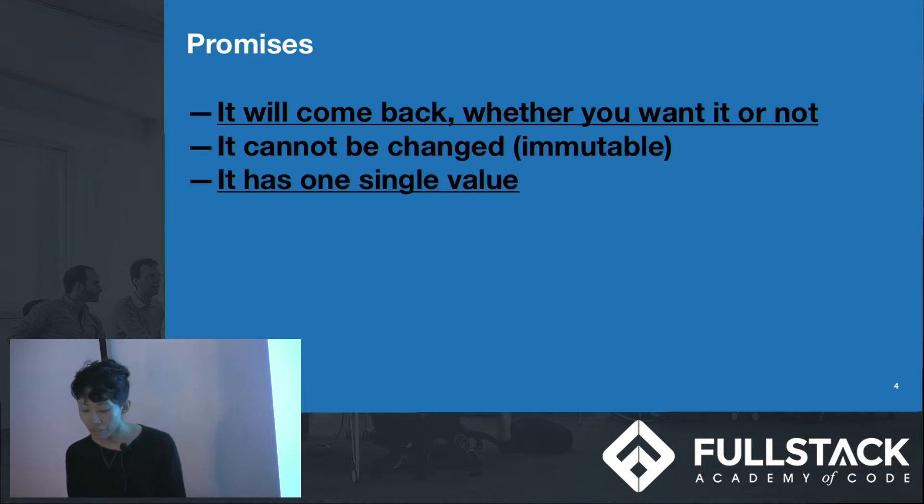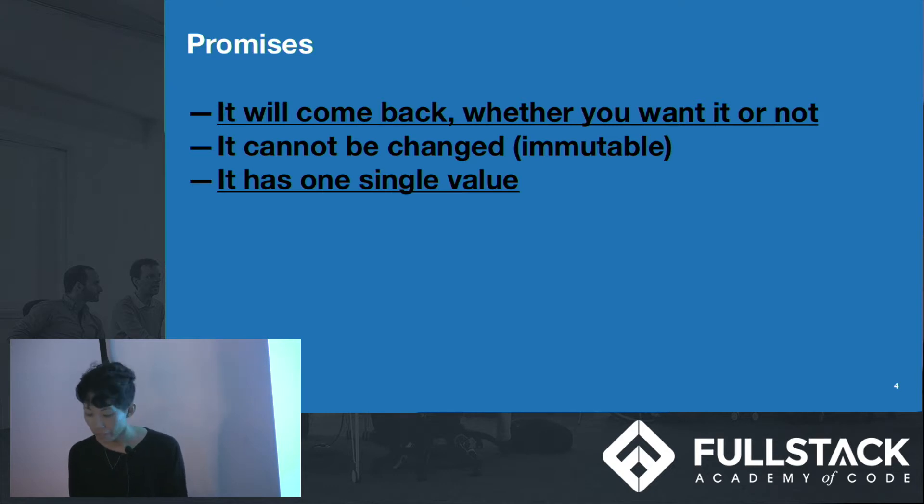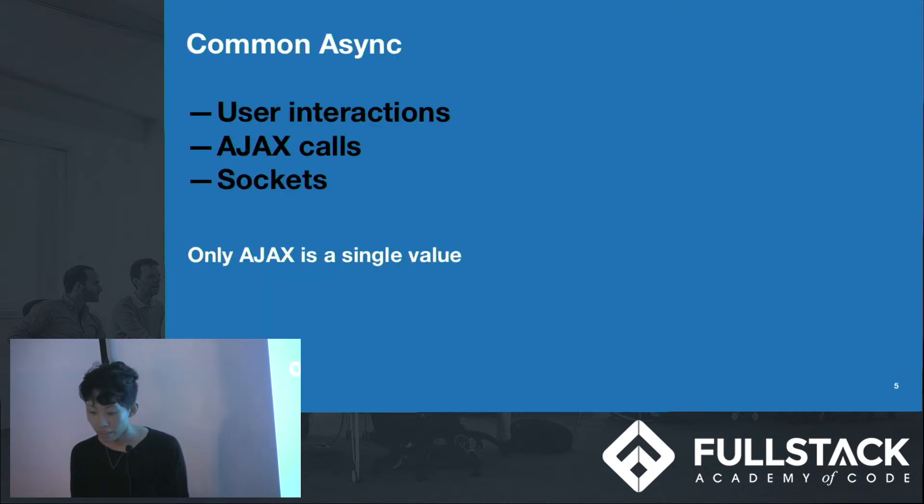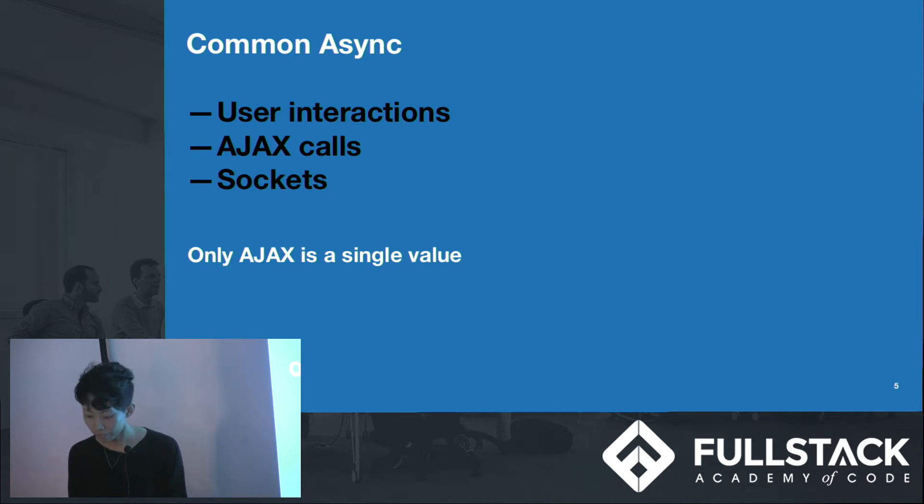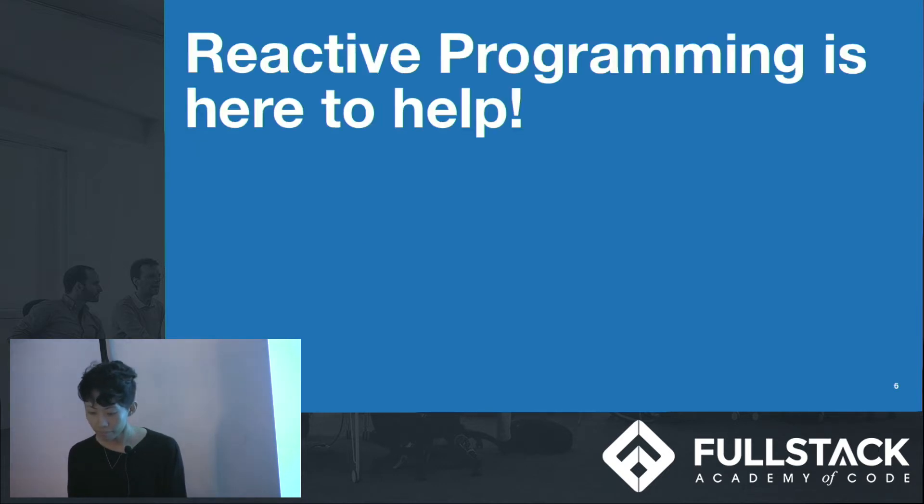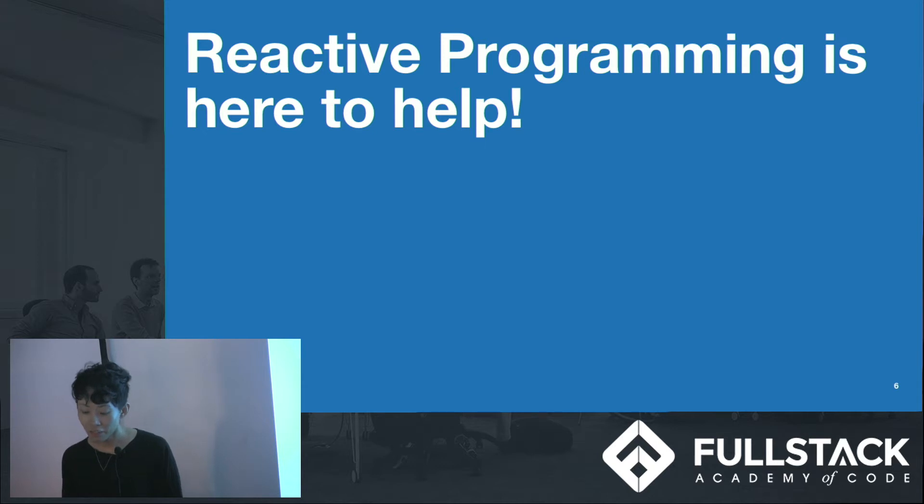Also another issue with promises is that it only contains one value. And out of the common asynchronous operations that we perform, only Ajax calls contains one value. So what do we do? This is where reactive programming comes into play.